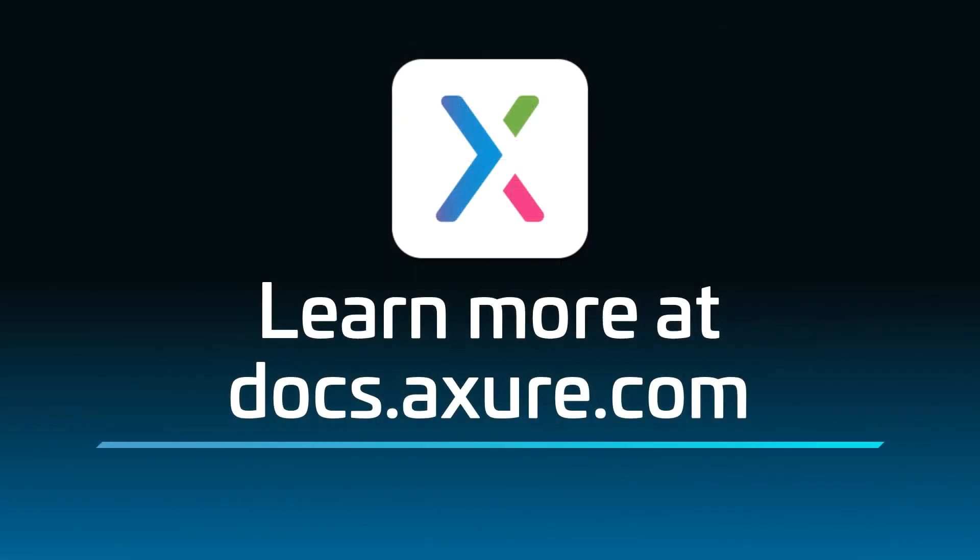Head over to docs.axure.com for more learning resources and start exploring. Thanks for watching, and happy prototyping!